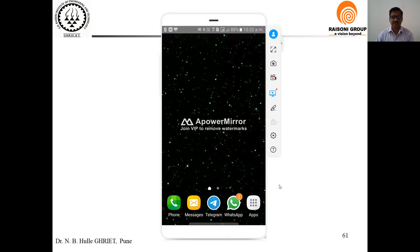Hello, I am Dr. Enbi Ulle. In this video we will discuss about how to use the Android mobile phone for the online teaching learning process.